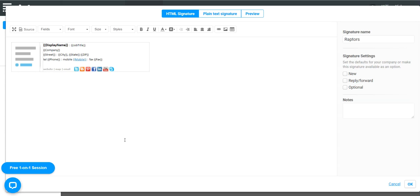Hello, my name is Jesper. In this video I'm going to show you how to change the color in your email signature.